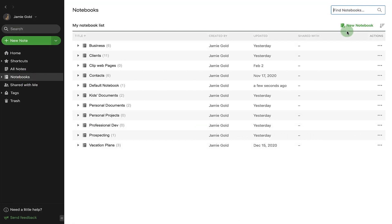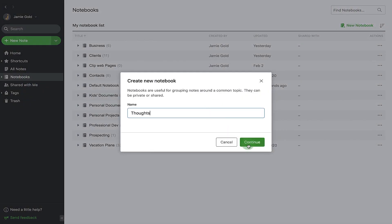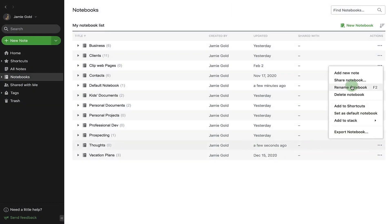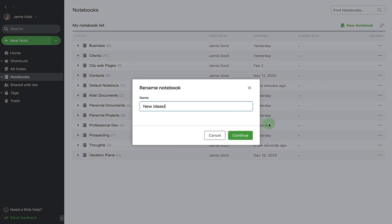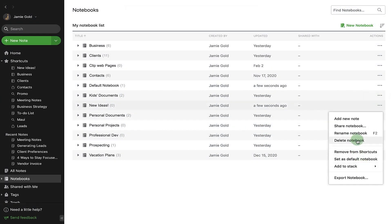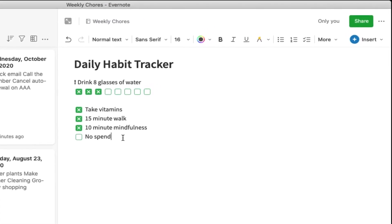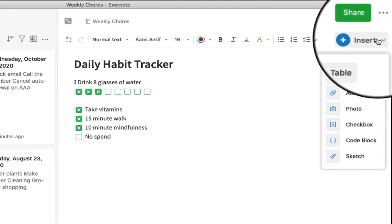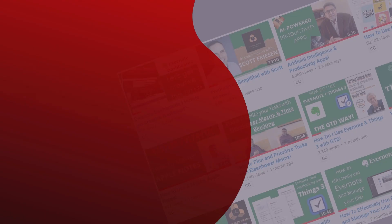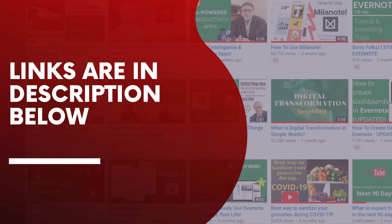I have done many videos on Evernote, a few tutorials, as well as some tips and tricks that talk about my workflow setup. I will leave a link of the Evernote playlist in the description section below.